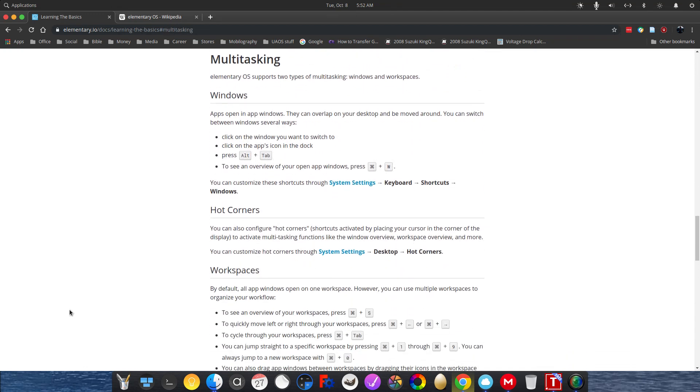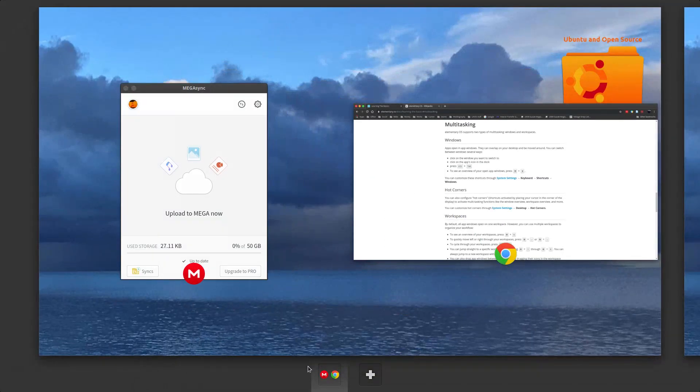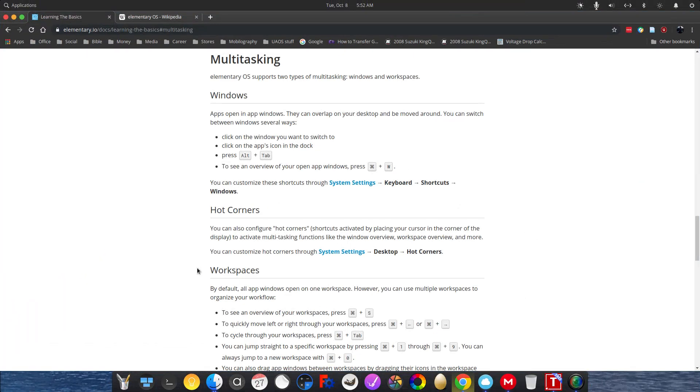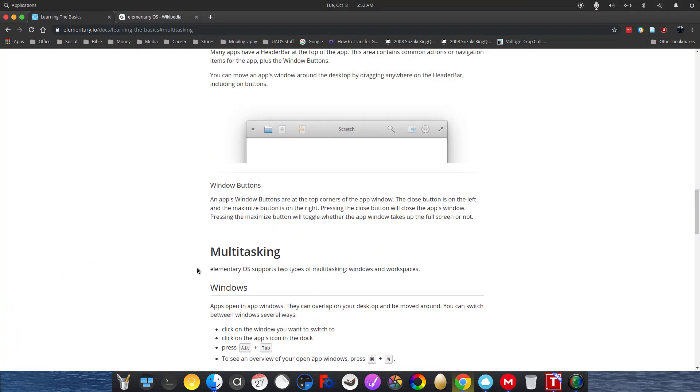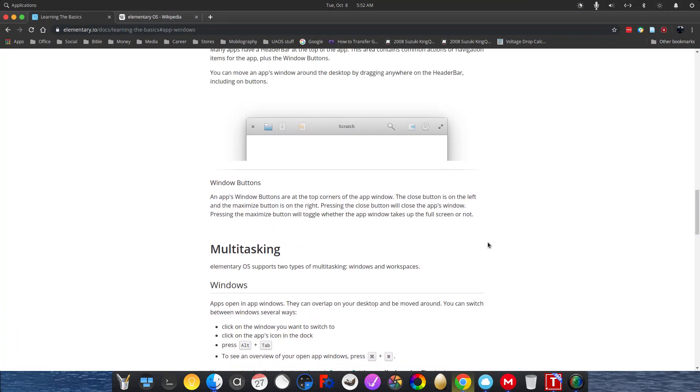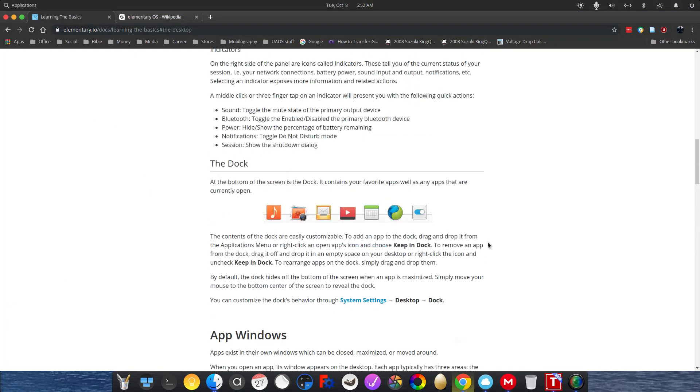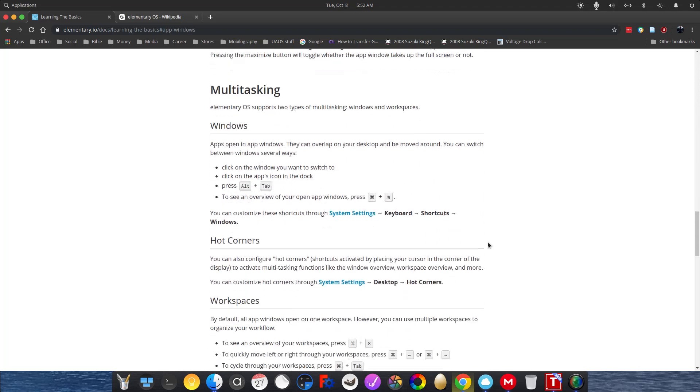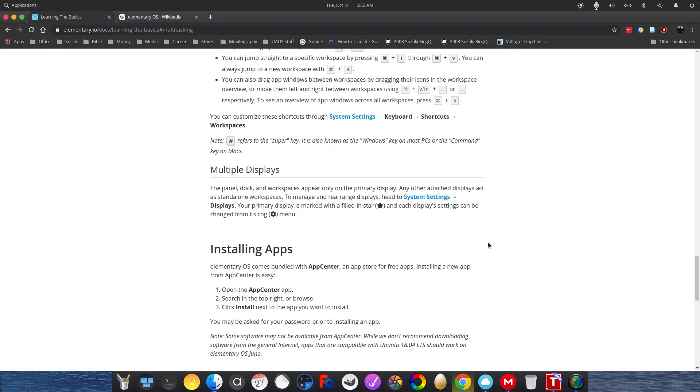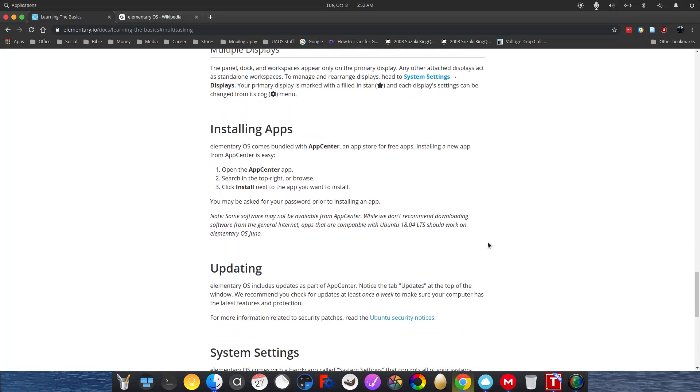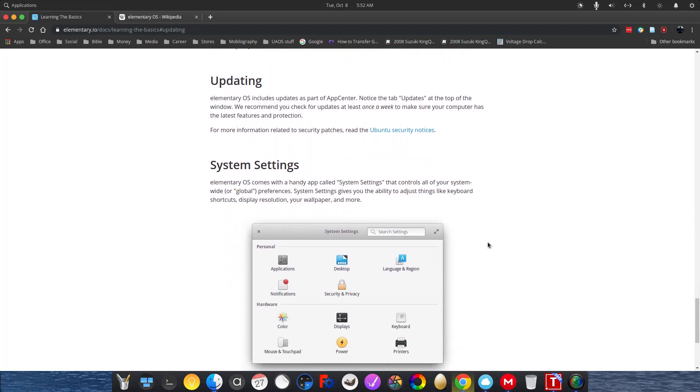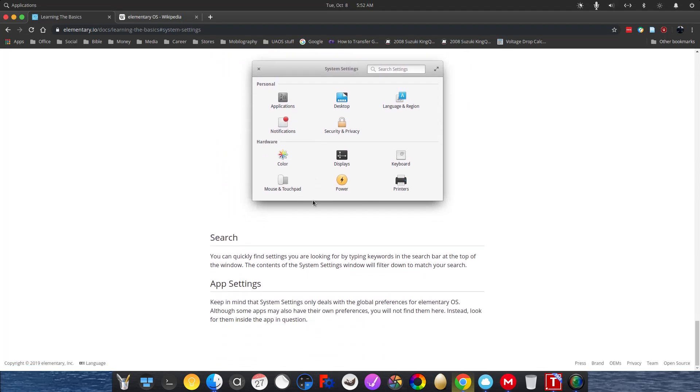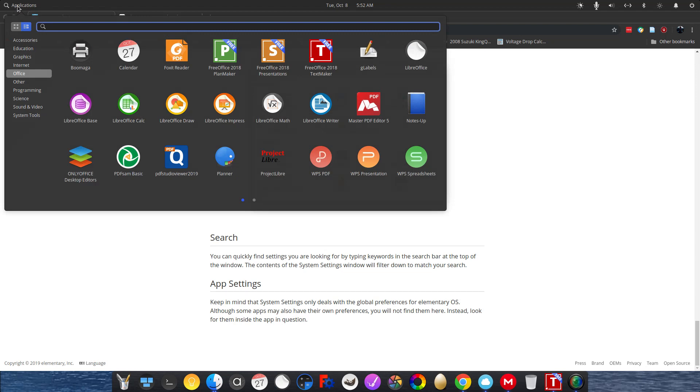Now, if you want to learn more, there's more about the multitasking windows here. Or hot corners, if you want to set up hot corners. And the application windows themselves. And multi-displays and install and applications and updating system settings. But in general, elementary OS is a simple and easy to use Linux distro for beginners.